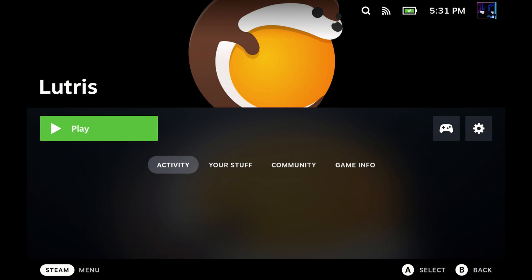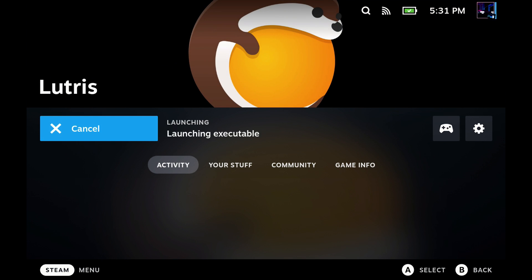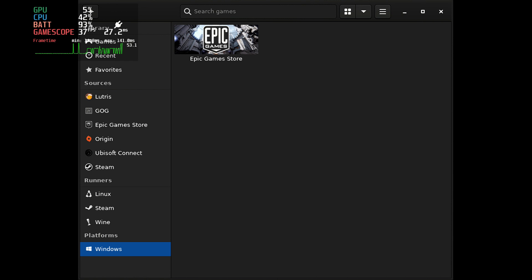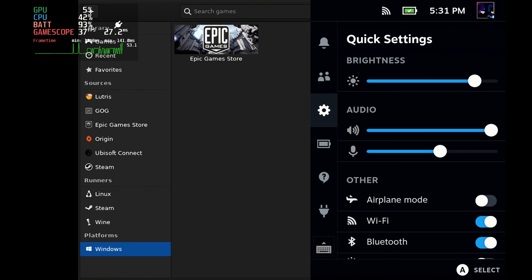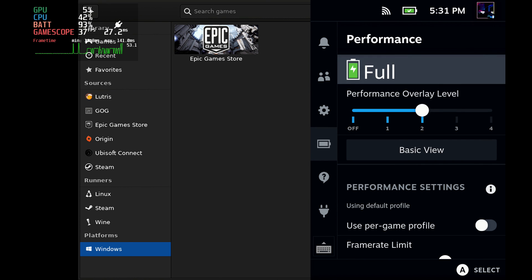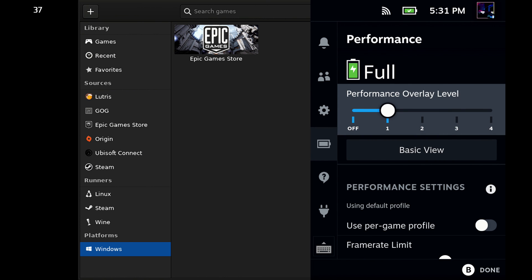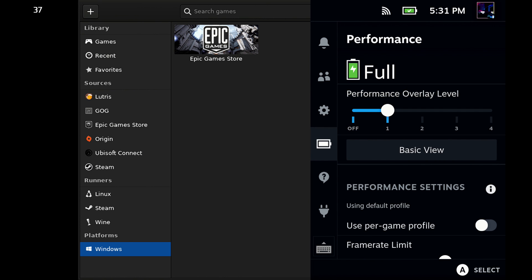And you can see Lutris installed here. I'm going to click Play, and it launches very quickly here in game mode. Now, one problem you'll run into is you'll have to use touchscreen because off the bat, the control scheme doesn't allow you to use the trackpads or anything else or the controller.